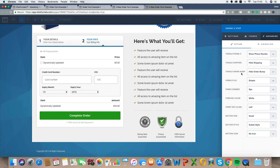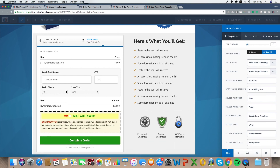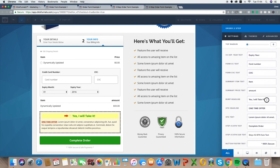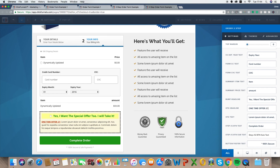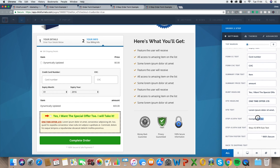If you do want the order form bump, go to 'show order bump.' To edit it, make sure you're on step two. You can change the bump headline to something like 'Yes, I want the special offer too' and update the pricing — maybe a £15 one-time offer. You can change the button text to 'complete order now.' You can basically edit the whole thing. And that is literally it — that's your two-step order form set up and working.